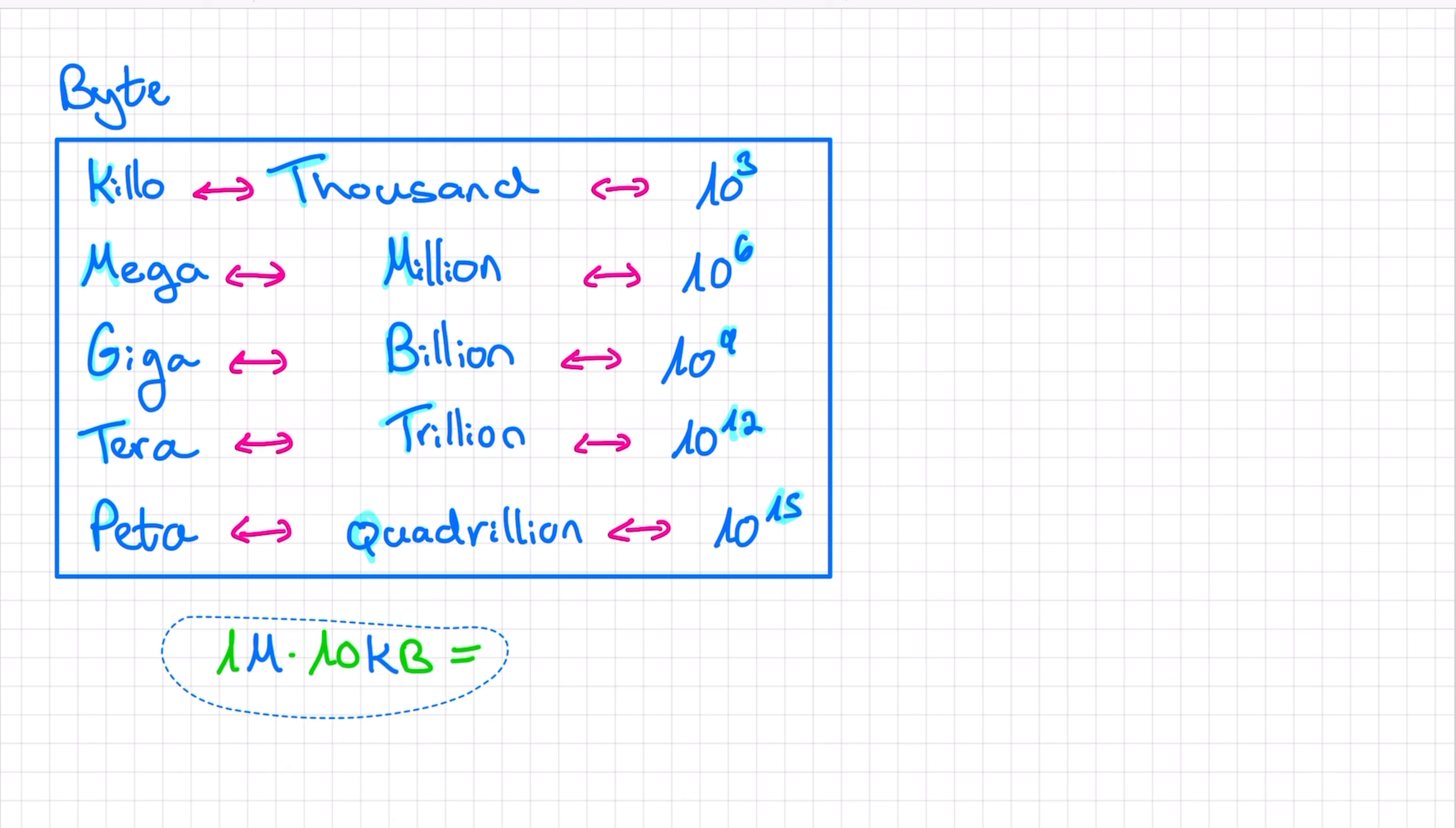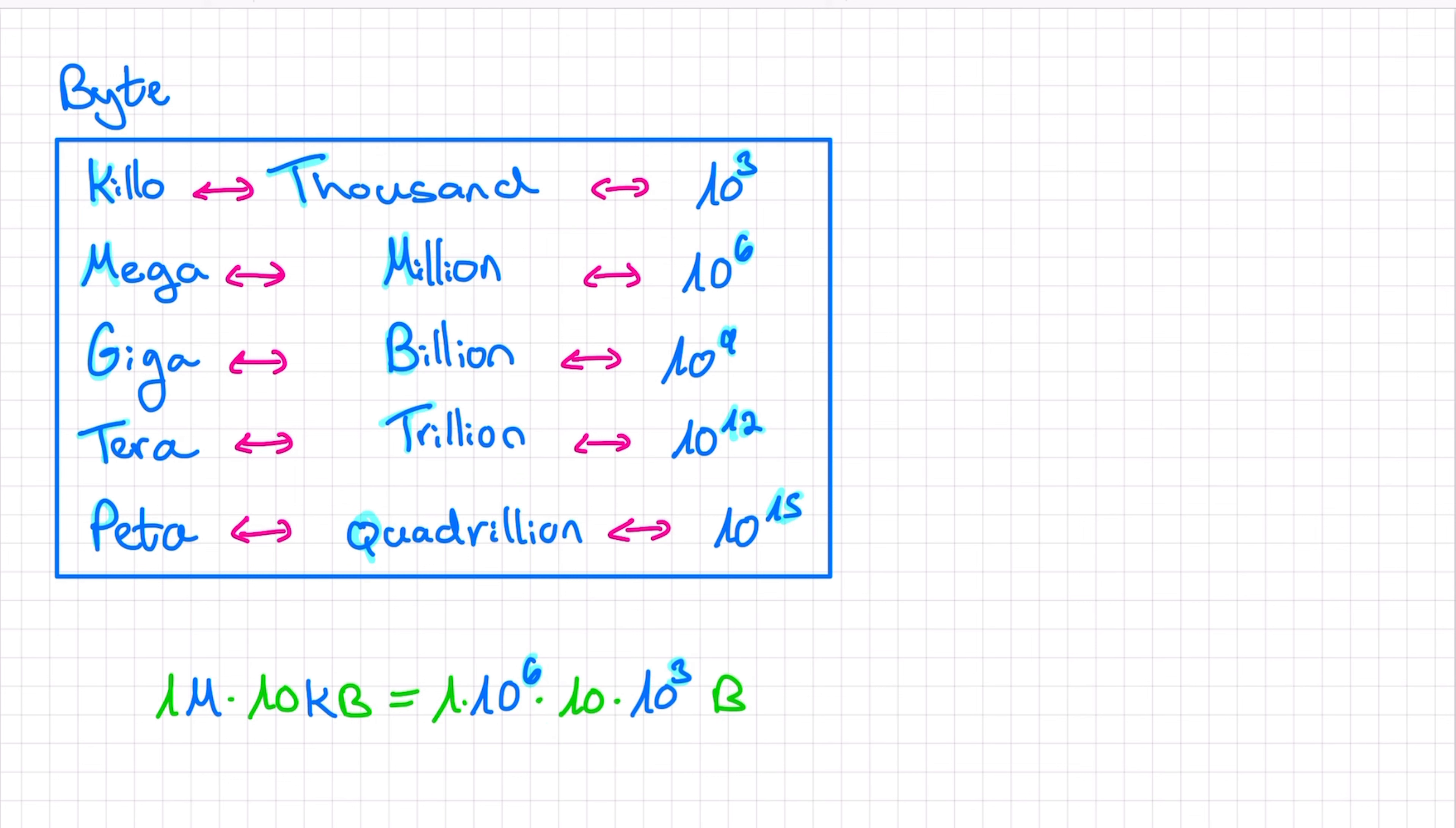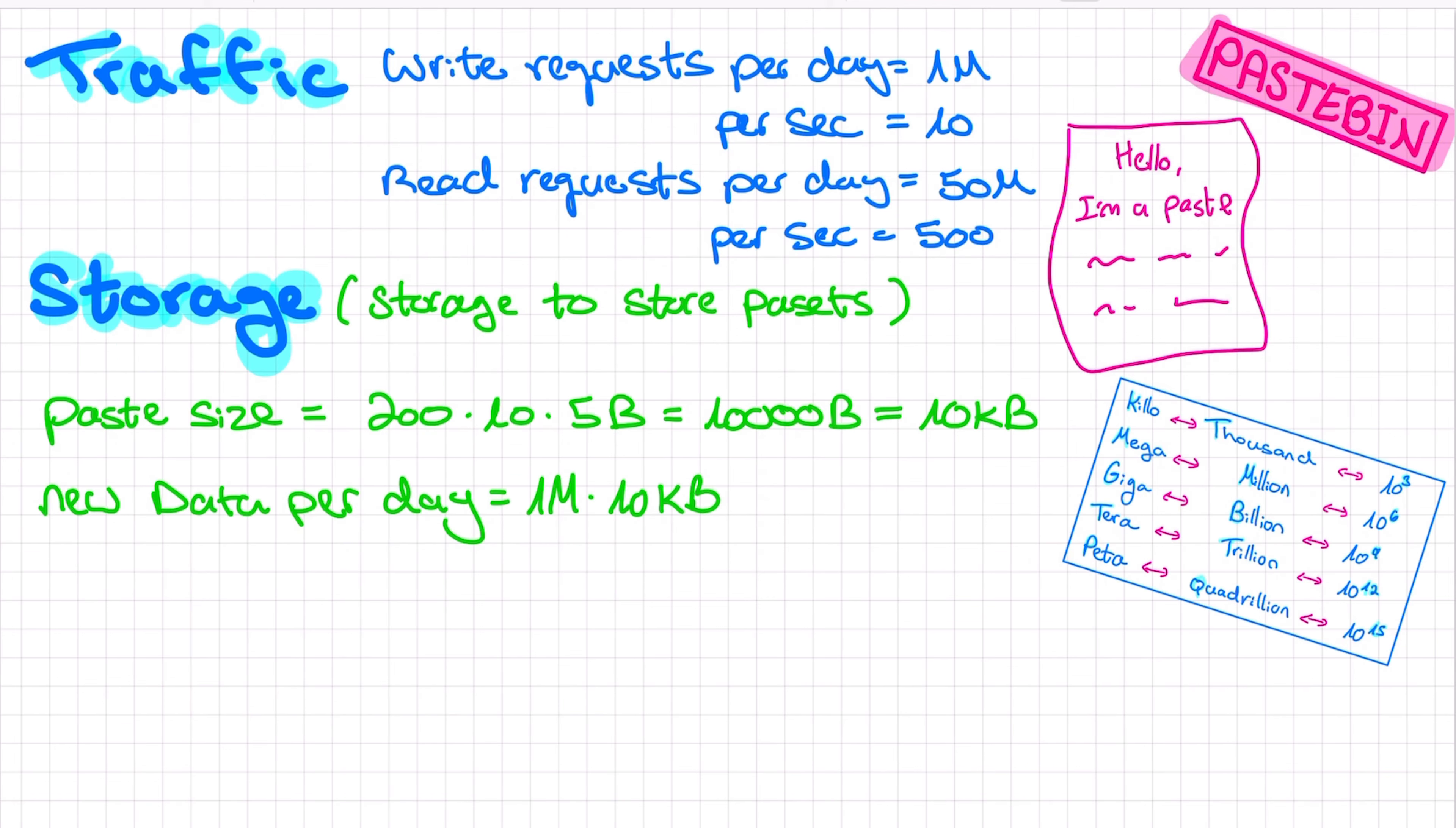Now, if we're trying to calculate 1 million requests multiplied by 10 kilobytes, then we just replace these letters with powers of 10. A million is 10 to the power of 6, and a kilo is 10 to the power of 3. For multiplication, we just add those powers. So we get 10 multiplied by 10 to the power of 9, which is 10 gigabytes. So I recommend you just remember those conversions, and then it's easy to just add the number of zeros for multiplication, or subtract them for division. Okay, let's get back to our problem. We now know that we have to store 10 gigabytes of new data per day.